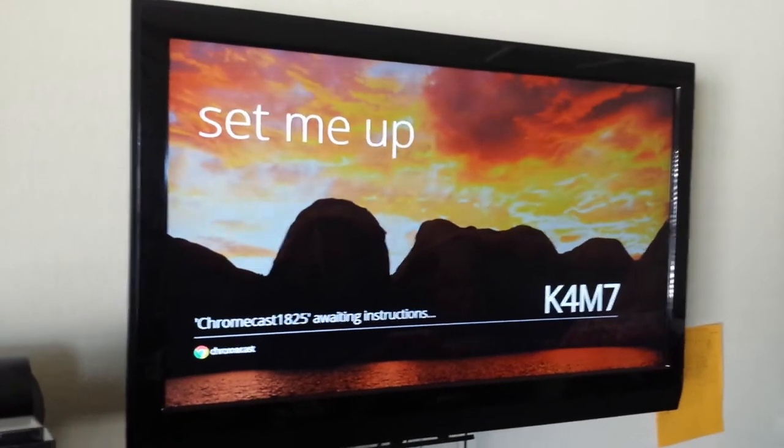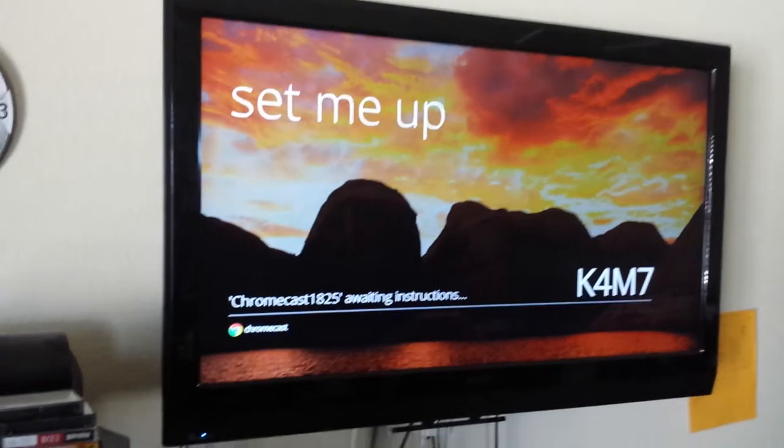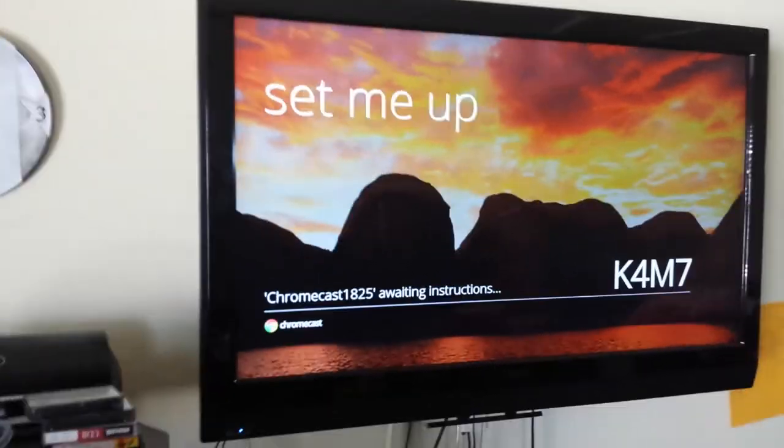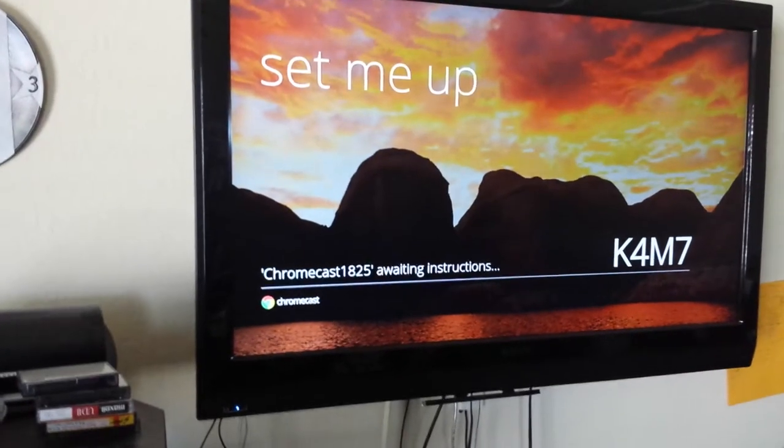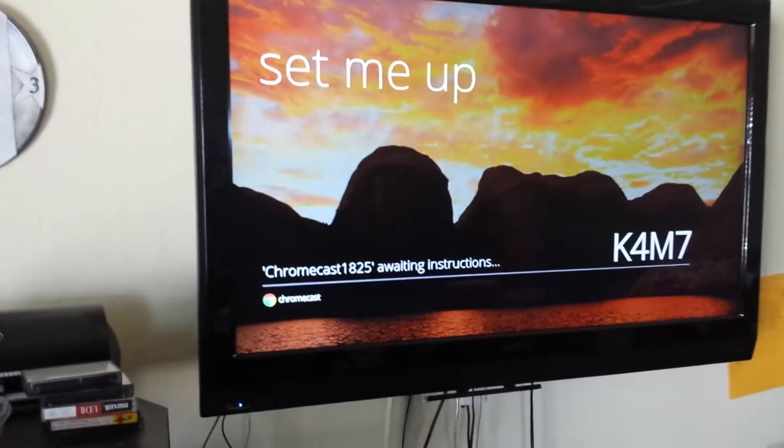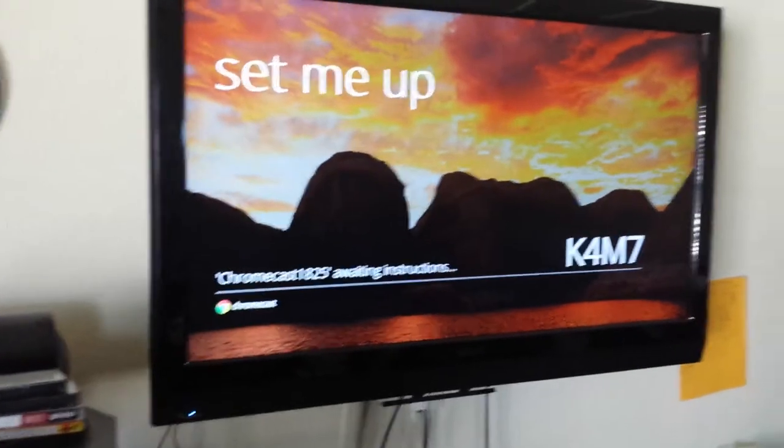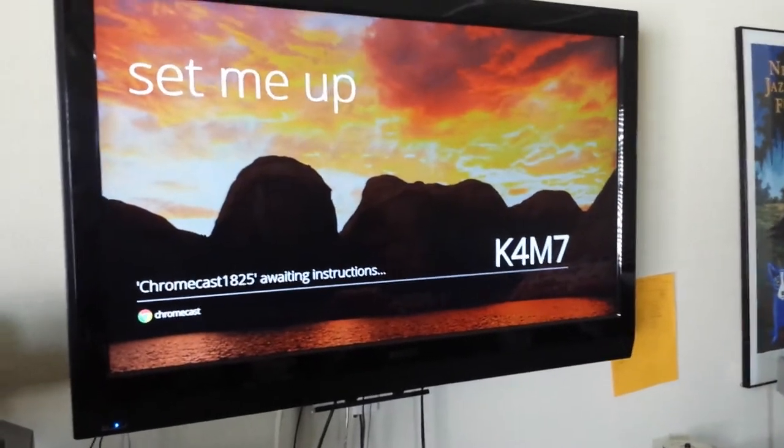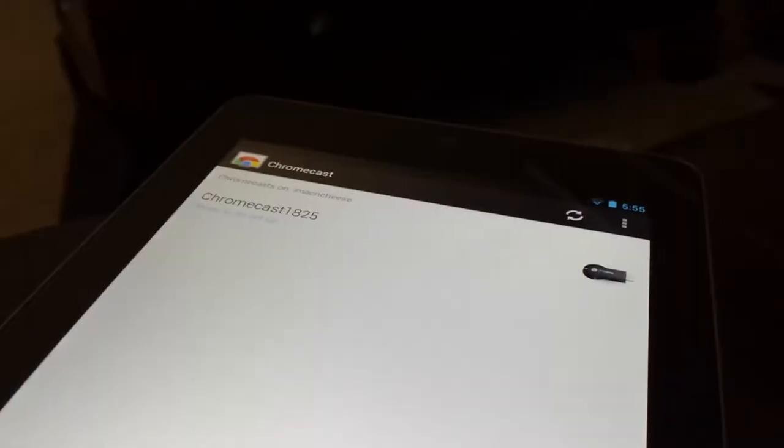Okay, after you plug it in, you're going to see this. It says set me up, awaiting instructions. So whatever the name of yours is, it's going to say in apostrophe or whatever those things are, waiting instructions. Then it has a unique code for your TV that we'll come in contact with later.